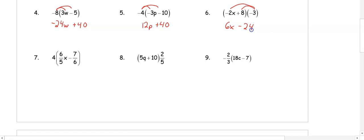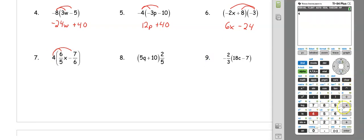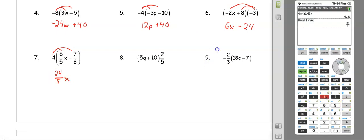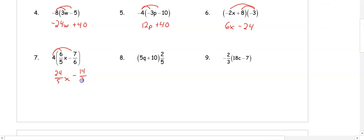In number 7, we distribute 4 to both fractions — we may need a calculator. On the calculator: 4 times (6 divided by 5), then hit the math key and enter to keep it as a fraction, giving us 24 over 5x. Then multiply 4 times negative 7 divided by 6, treating it as negative because of the subtraction sign, giving us negative 14 thirds.